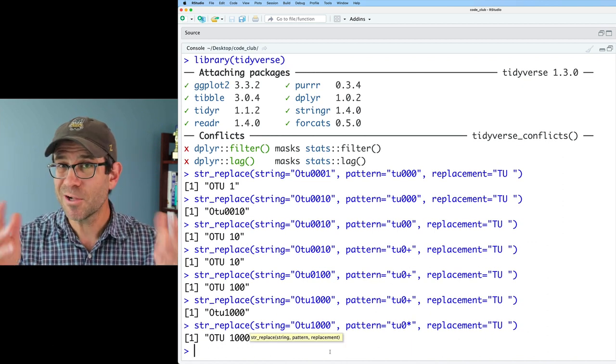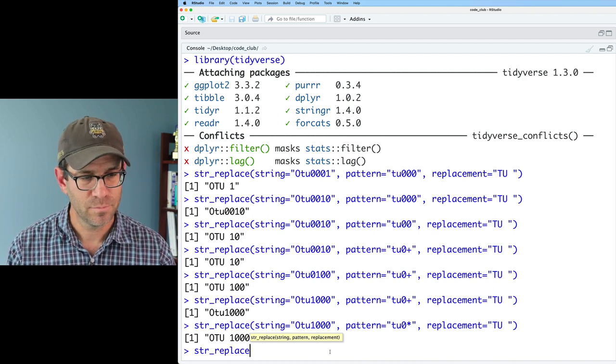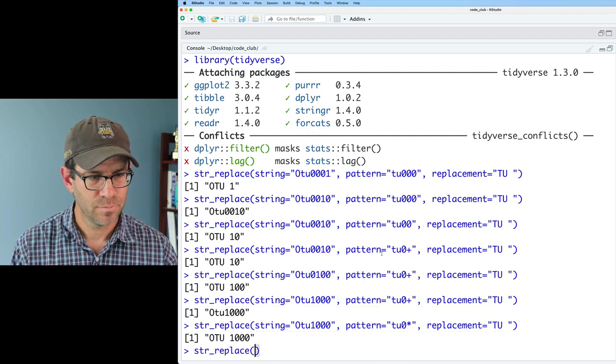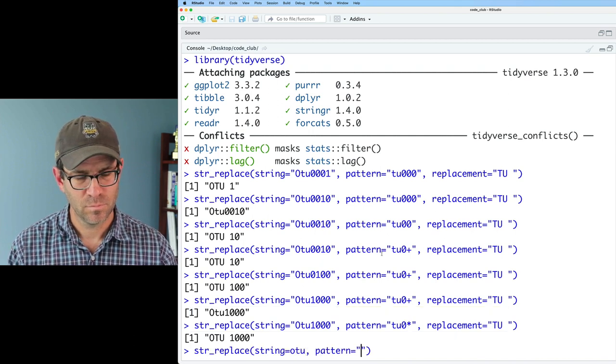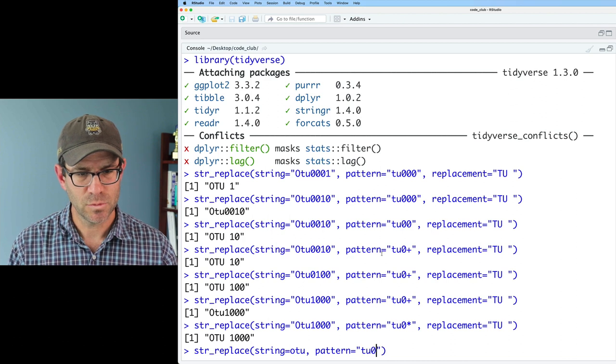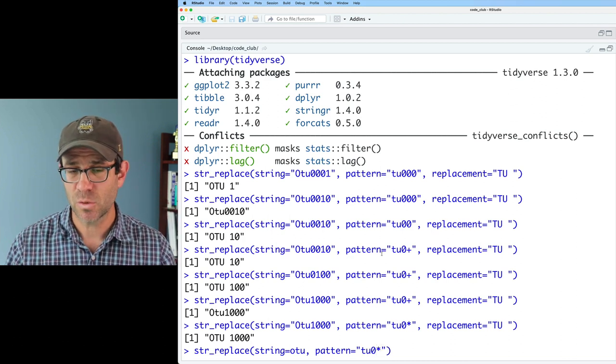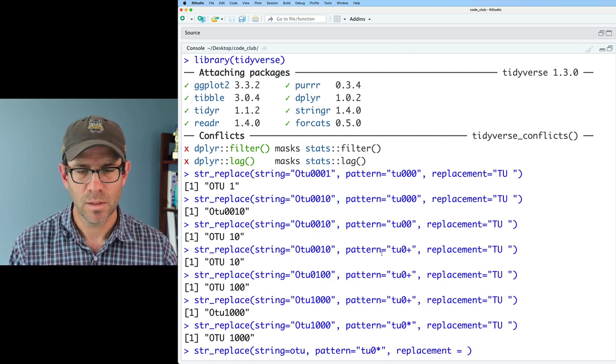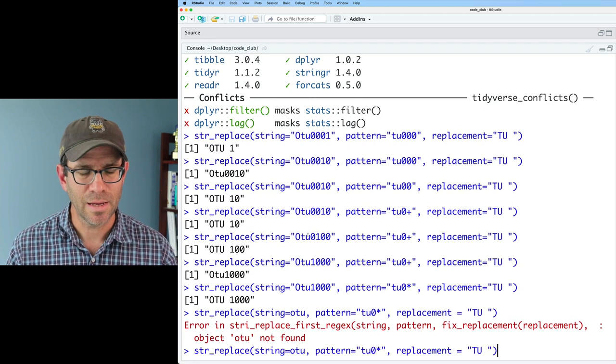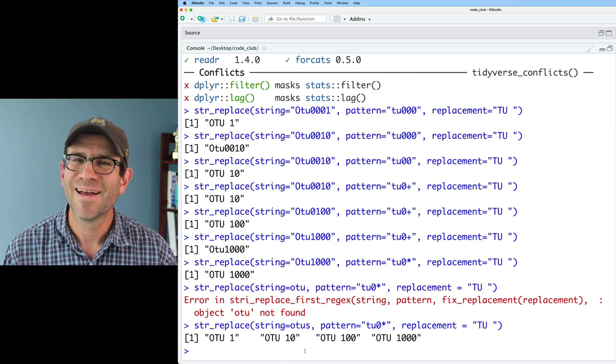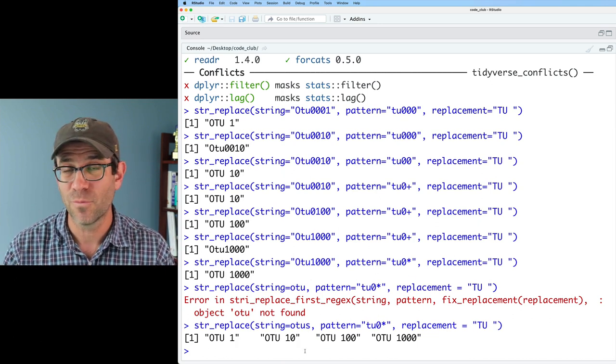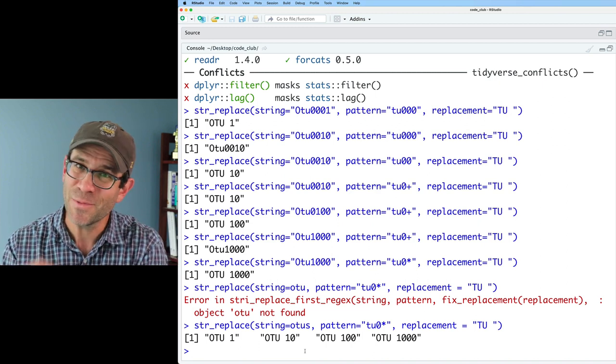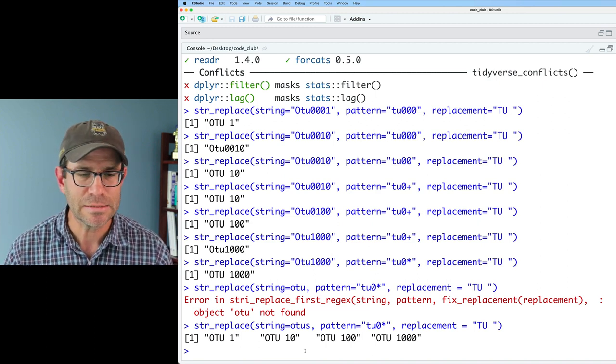So let's put it all together and run str_replace on our OTU vector. To use zero star, because we want to match zero or more times, and the replacement equals TU space. Ah, it was OTUs, not OTU. And so then we get the nice formatting of our four different OTU labels, right? And so I didn't have to manually go in and change those at all. So that was pretty nice.